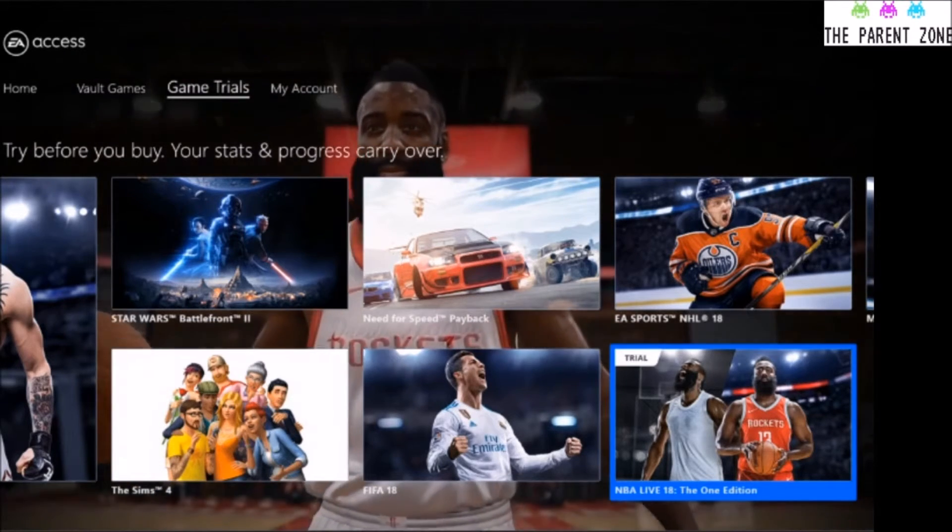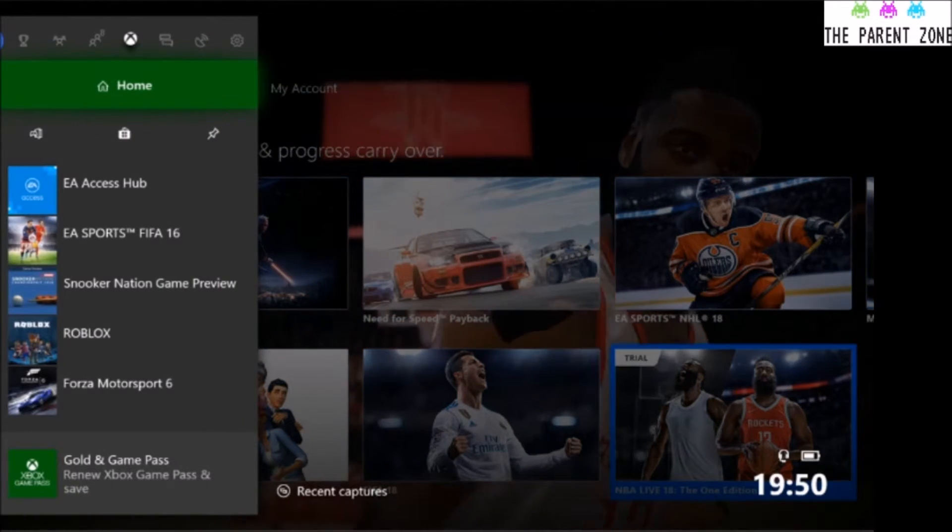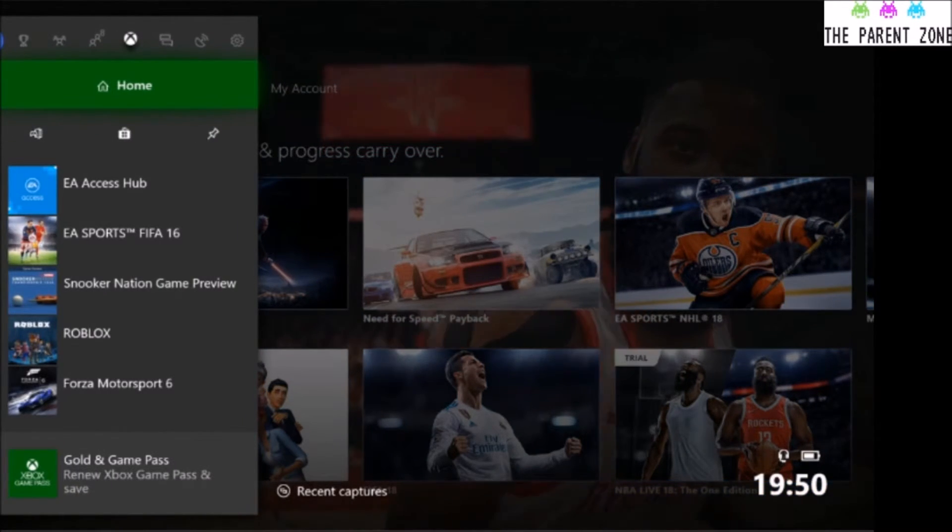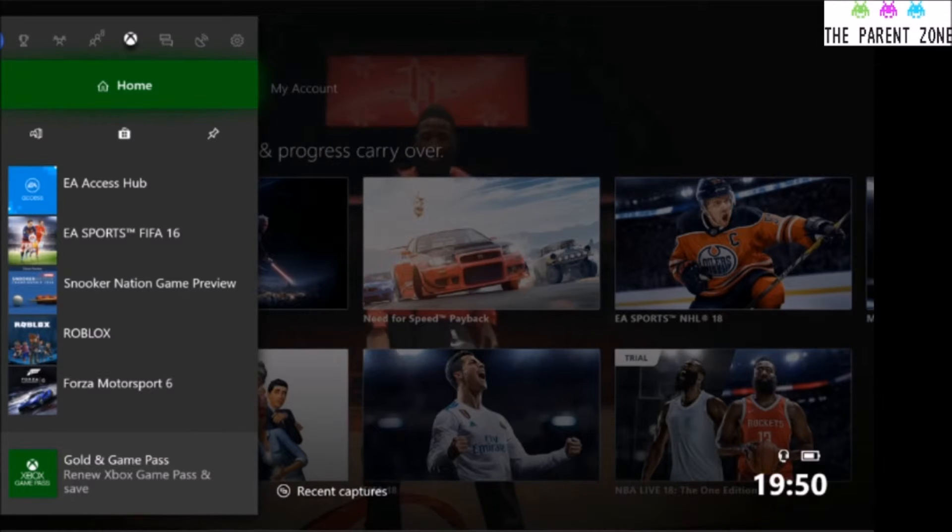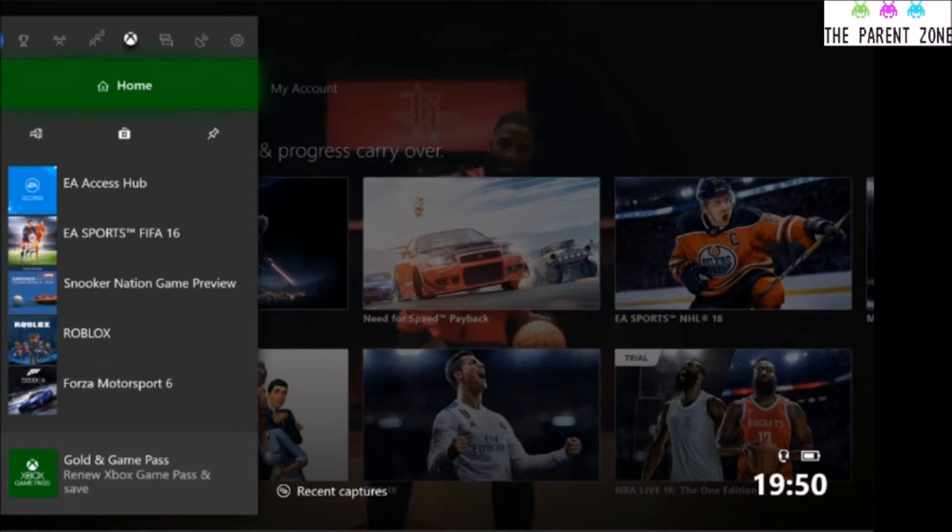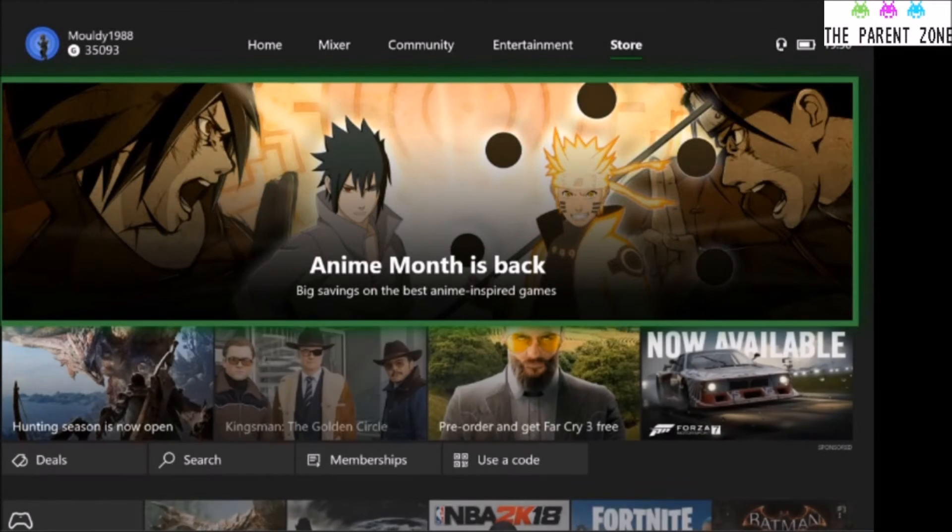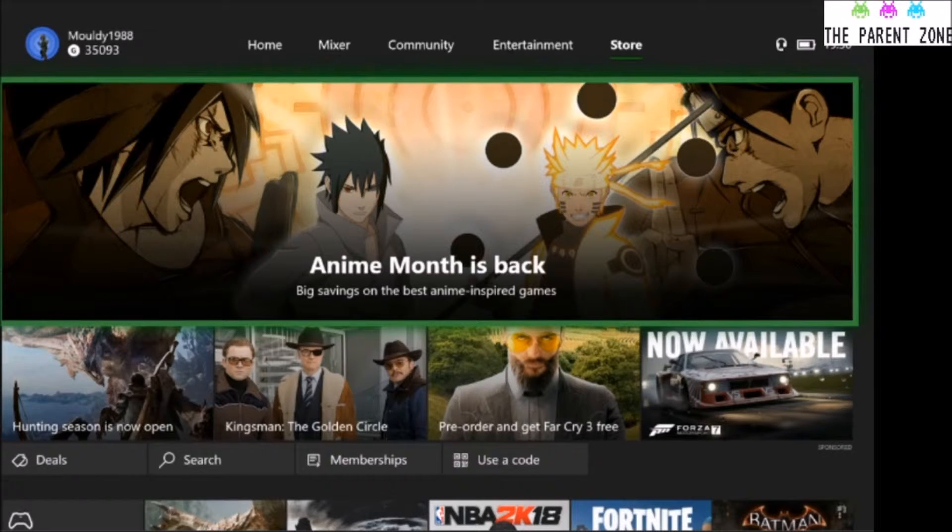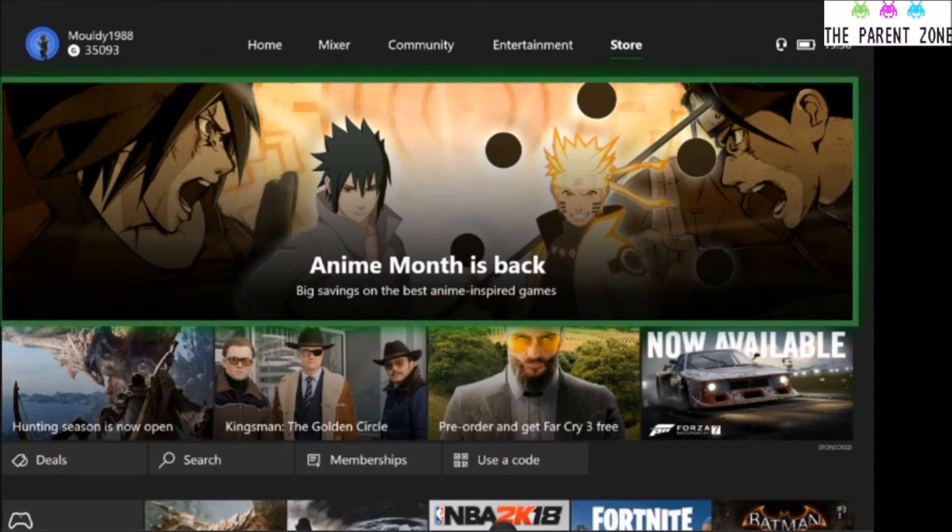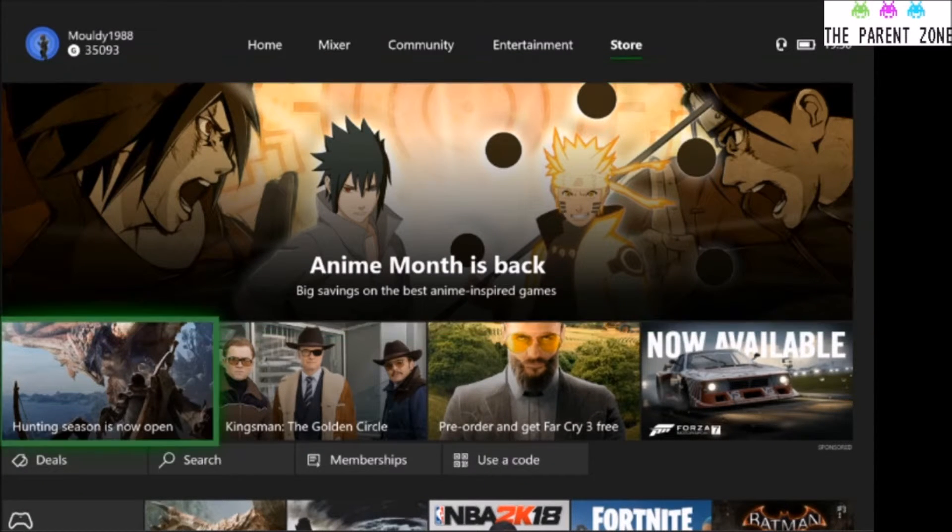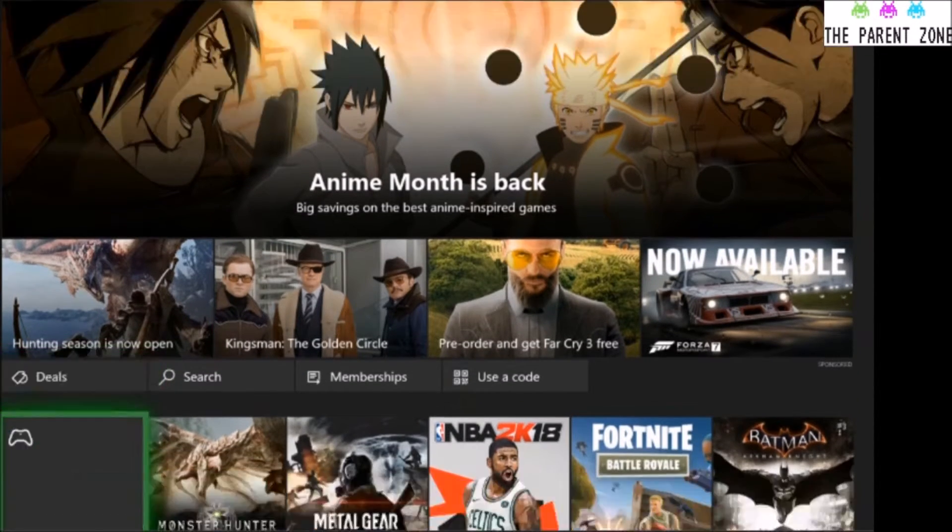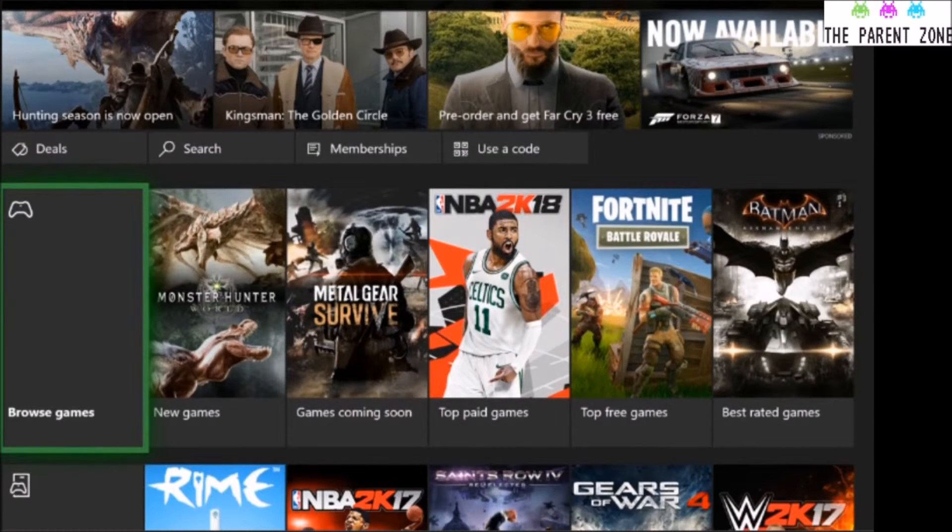We've done that now with the memberships. What we'll do quickly is we'll just go to the store and just show you how to find free games to download.